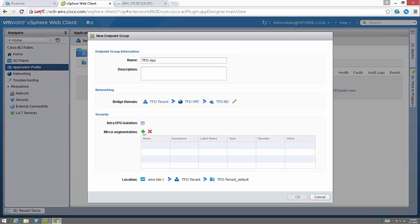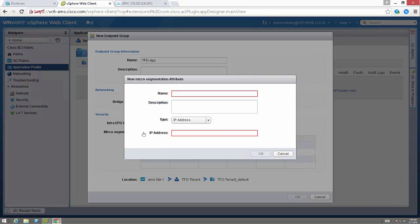In this case, I am going to use isolation, intra EPG isolation. So that means that the endpoints within this endpoint group won't actually be able to talk to each other.